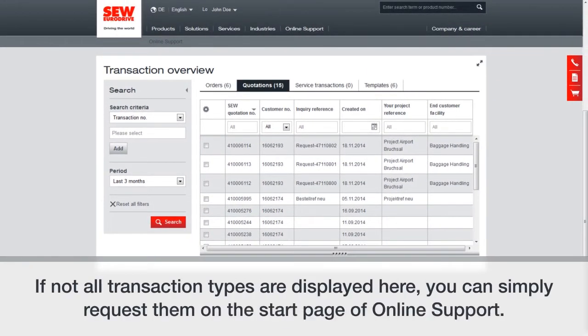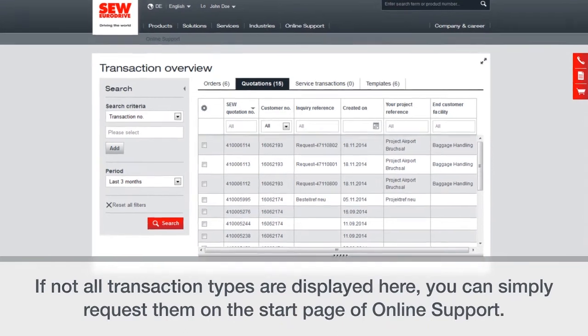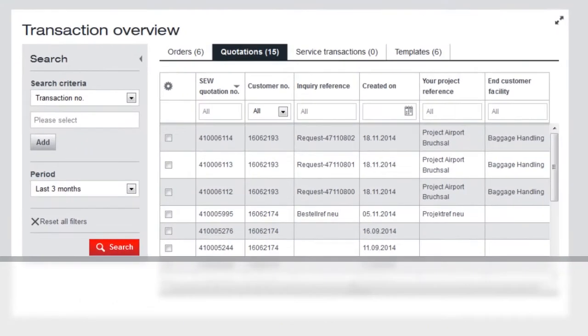If not all transaction types are displayed here, you can simply request them on the start page of online support.